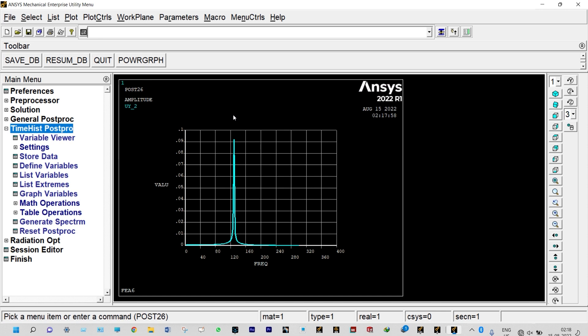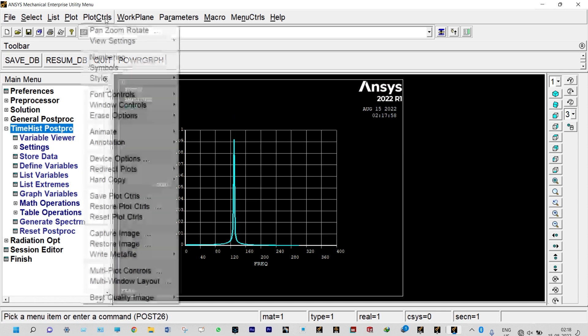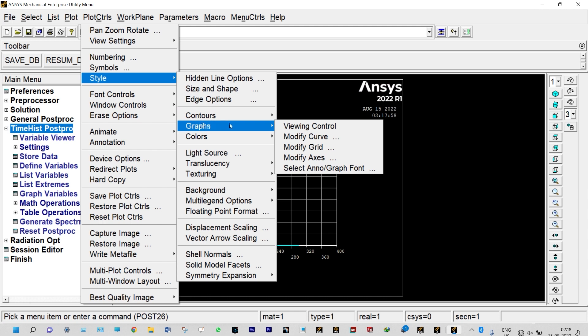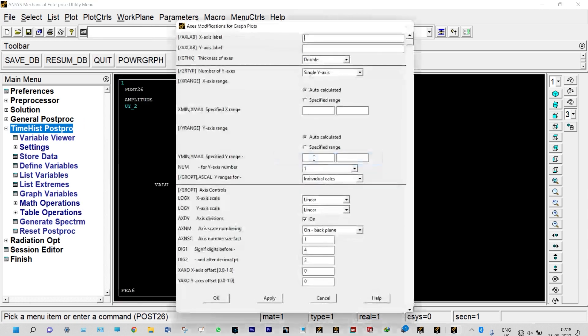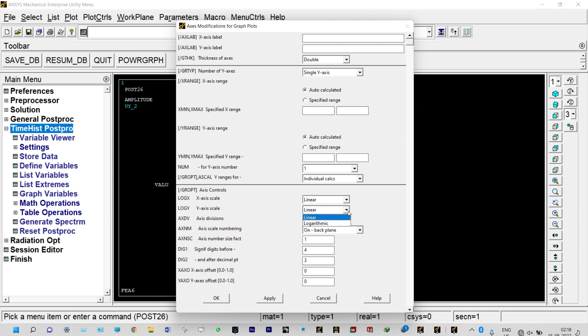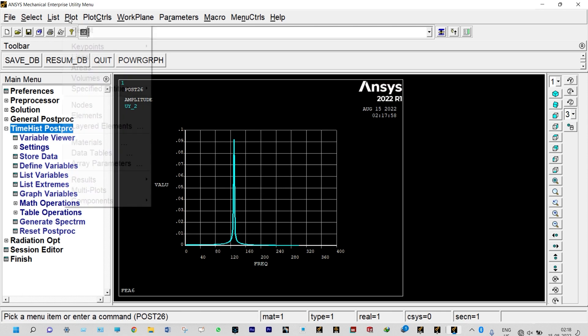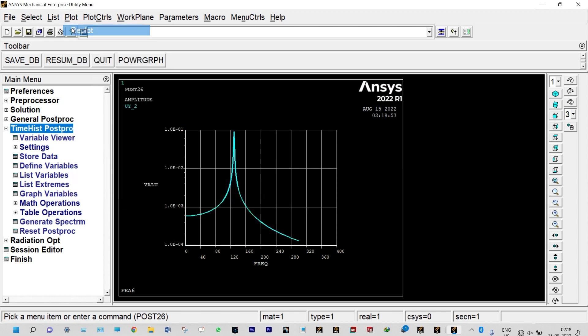To have better representation of this graph, we can change the orientation. Plot controls, style, graphs, modify axis. Instead of Y scale as linear, we can change it to logarithmic. Let us view it. So this is the response.